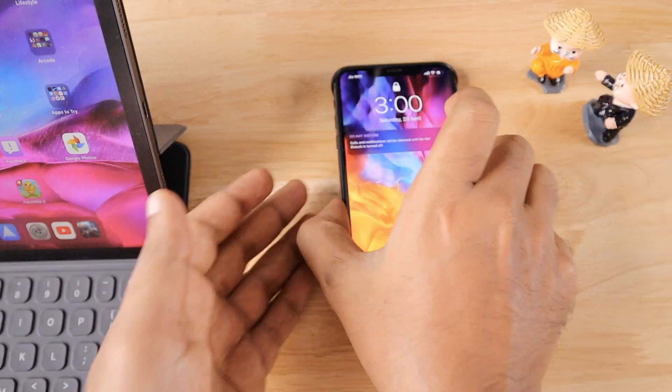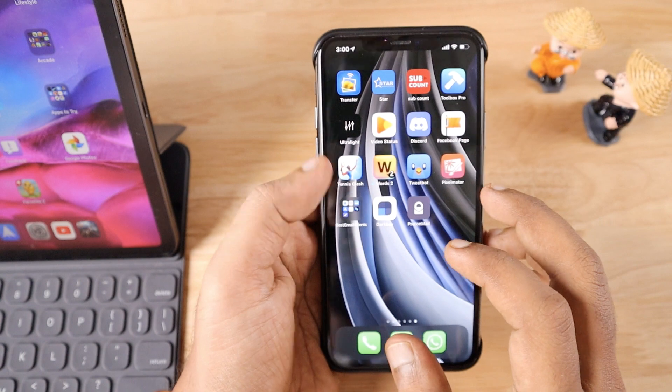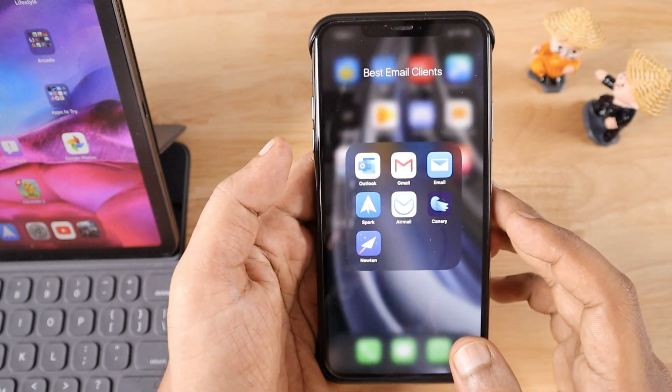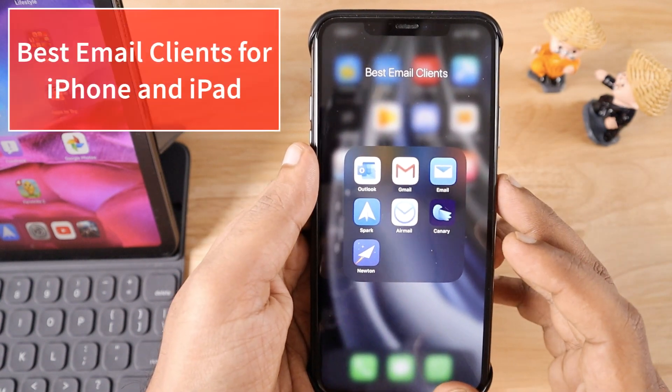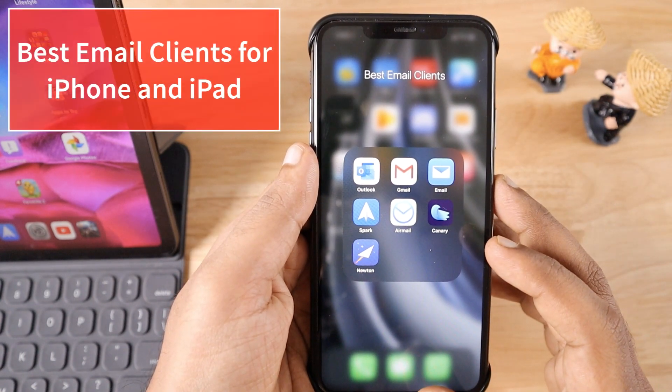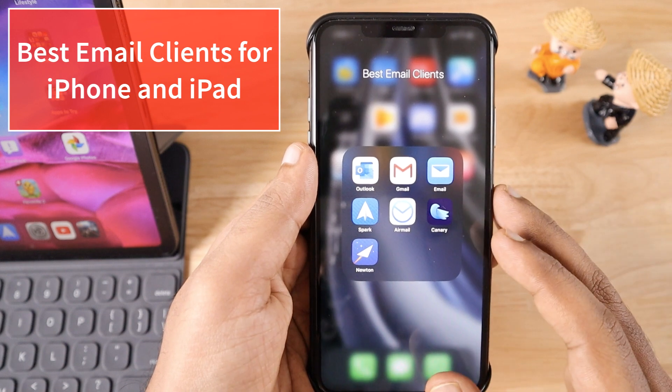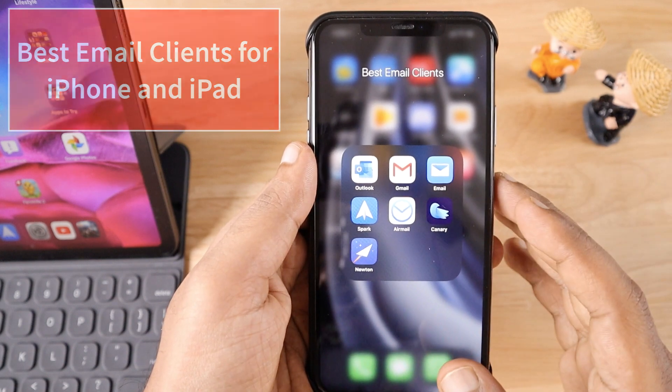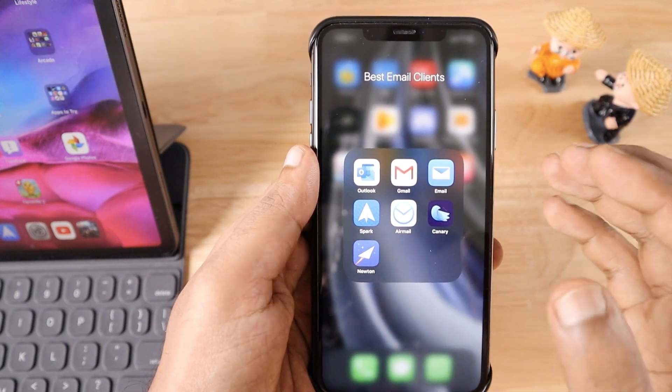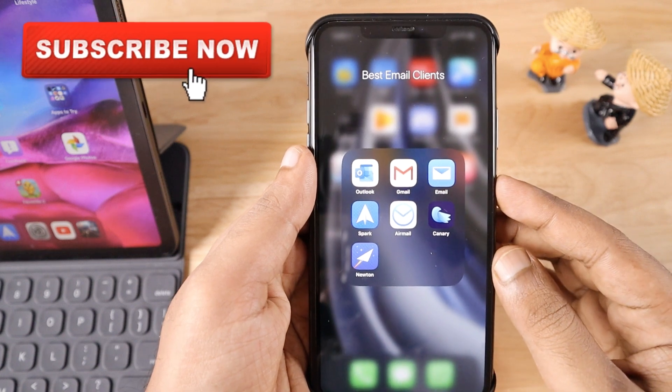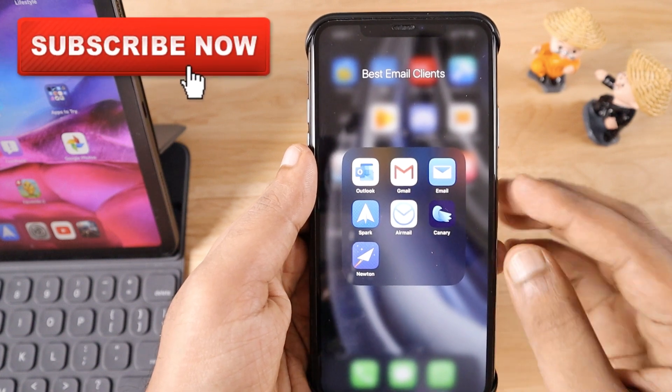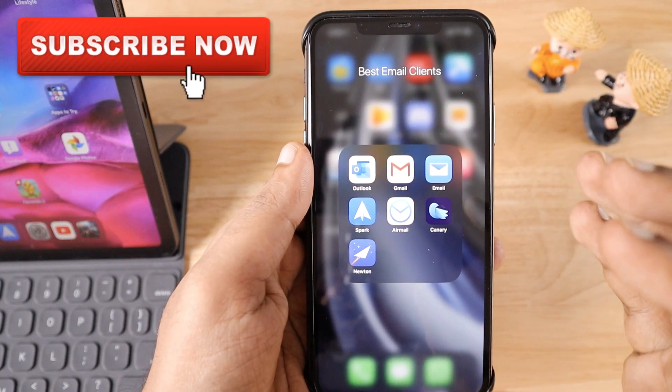Hello and welcome to Daily Red Video. In today's episode, we're going to see some of the best email clients for iPhone and iPad. When it comes to productivity, email clients stand as the first set of applications to help you stay productive and boost your productivity as well.